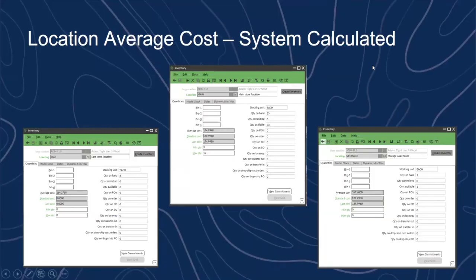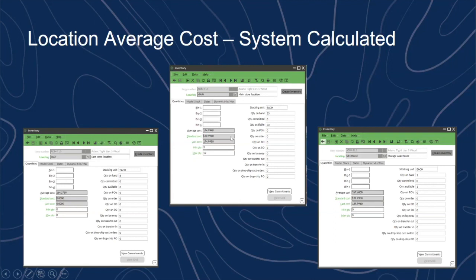Because we have different location records, different receivings, and different costs — including from transfers of an item from one location to another — each location carries its own average cost. Those all calculate together into a new average cost for the receiving location. Here we have an average cost of $166 for East, $174.99 for Main, and $167.68 for Storage.